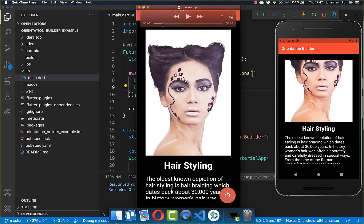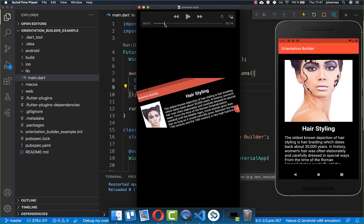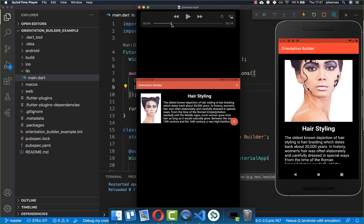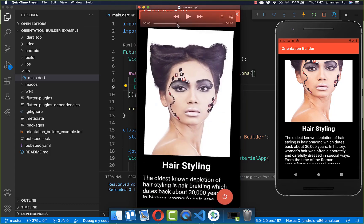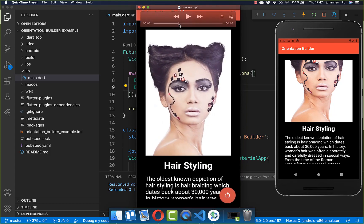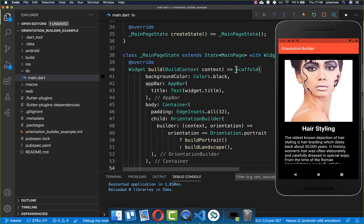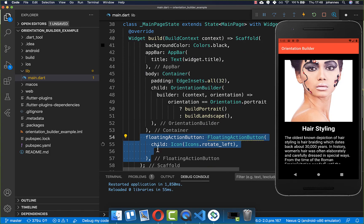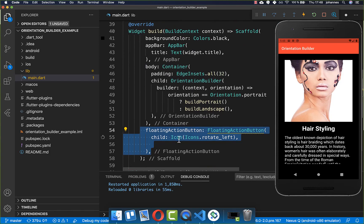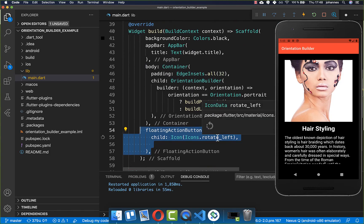Next I want to show how you can implement a button to toggle between landscape and portrait mode. You simply click the button and it toggles between the two modes. I go to the scaffold and create a floating action button with the icon rotate left.